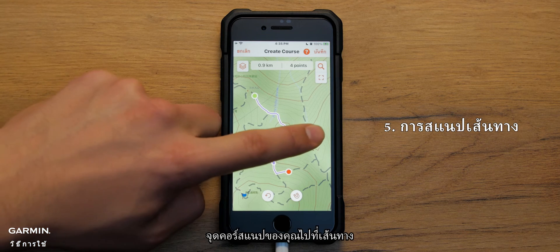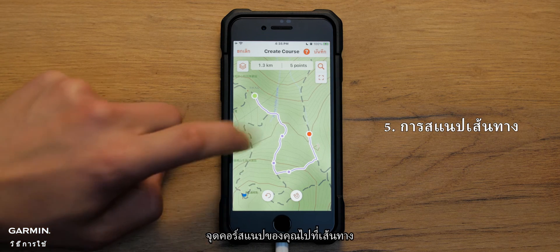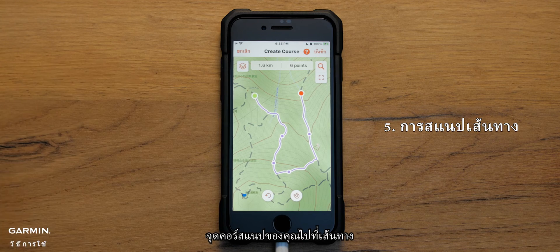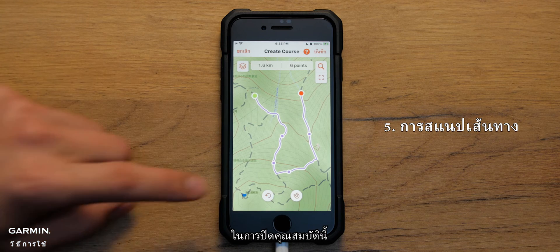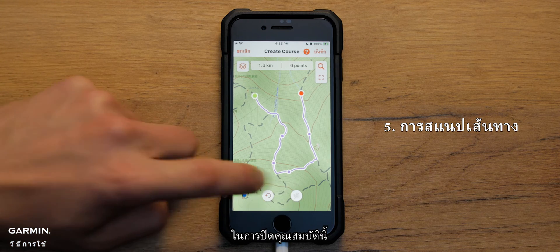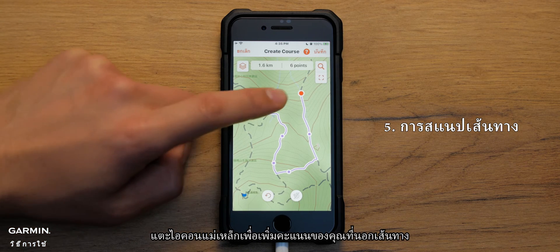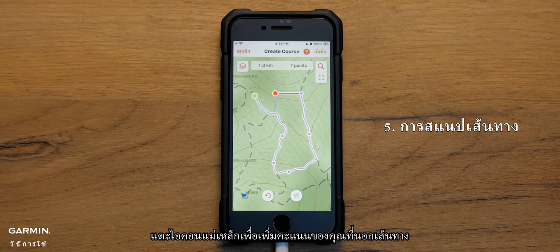By default, your course points snap to the trail. To turn this feature off, touch the magnet icon to add your points off trail.